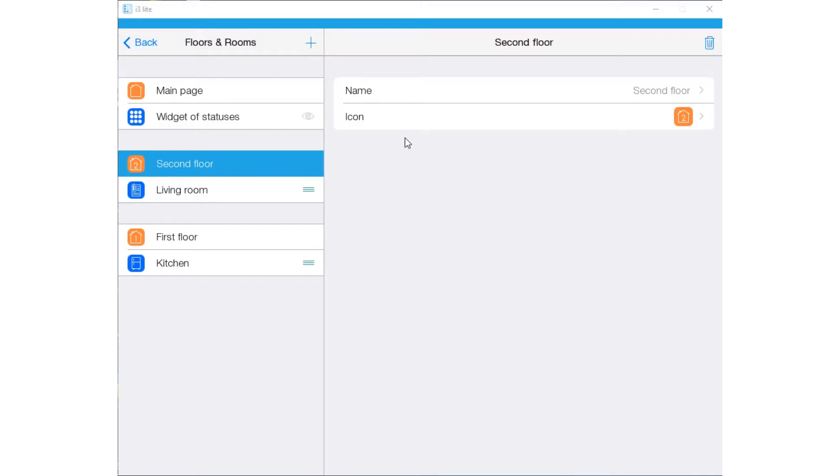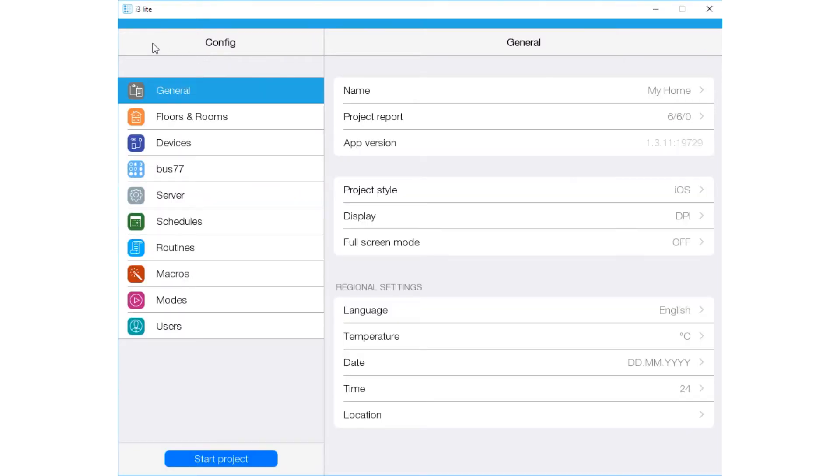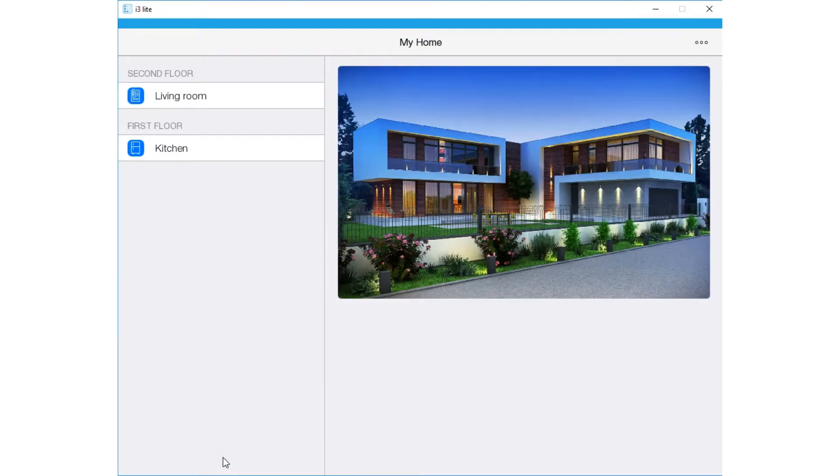To test project work after you set it, go to the General tab of the Config and press the Start Project button. Now you can see the interface the way it looks to an end user.